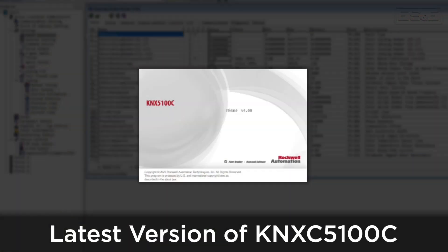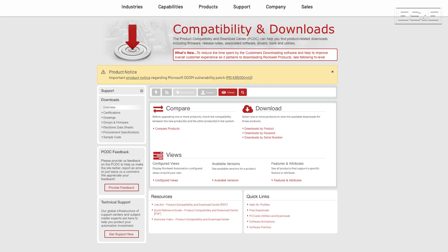Lastly, you'll need to download and install the latest version of the KNX 5100C software if you haven't already done so. There's a link in the description below to Rockwell's Software Download Center where you can acquire this software.